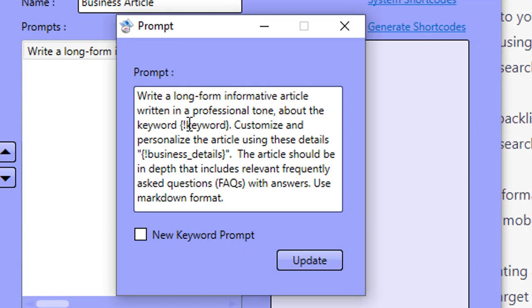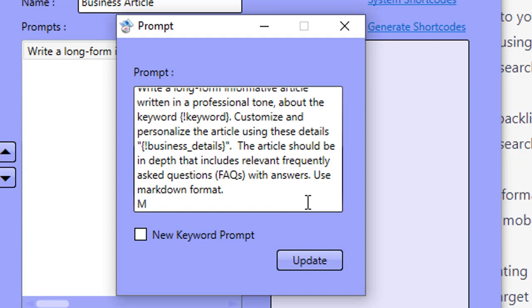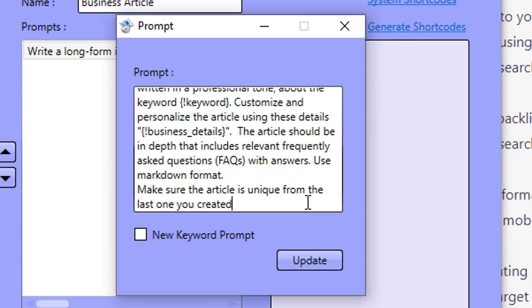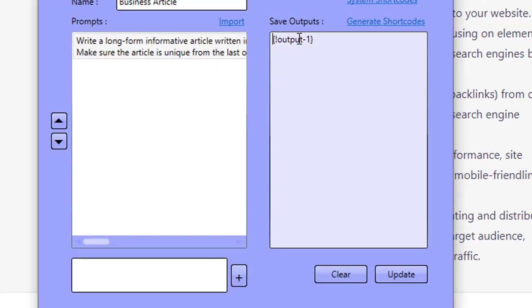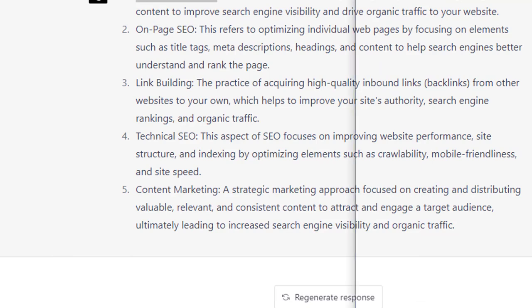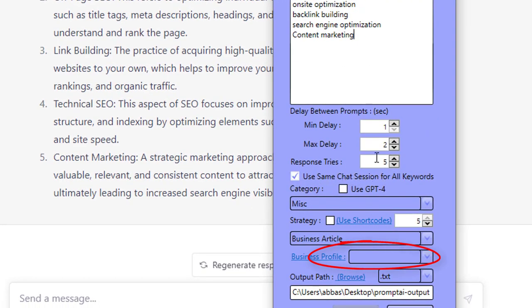In the strategy I've written: 'Write a long form informative article written in a professional tone about the keyword. Customize and personalize the article using these business details. The article should be in-depth and include relevant frequently asked questions (FAQs) with answers. Use markdown format.' And I'm adding at the bottom: 'Make sure the article is unique from the last one you created.' This is still the one prompt — I'm using the same chat session to create five articles and telling ChatGPT to keep each one unique.